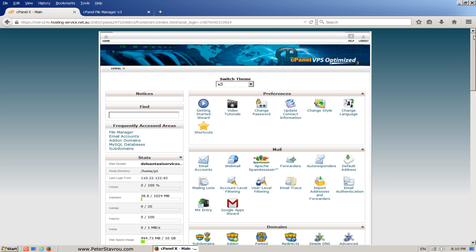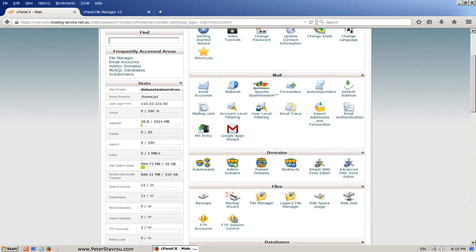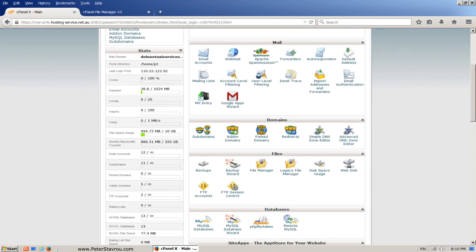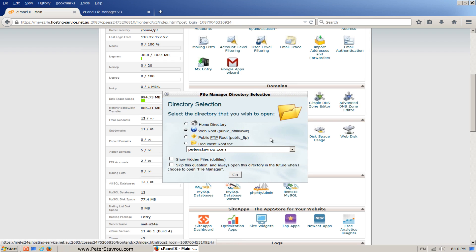Here you will see many different web options, but the one we are interested in at the moment is the file manager. Once you find the file manager, click on it and a box will pop up. When it does, click on go.